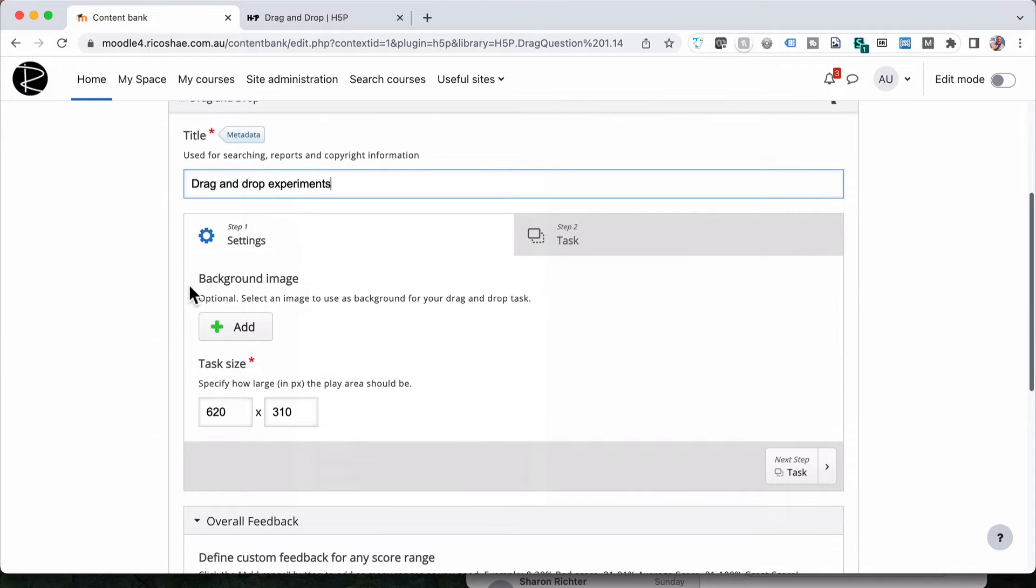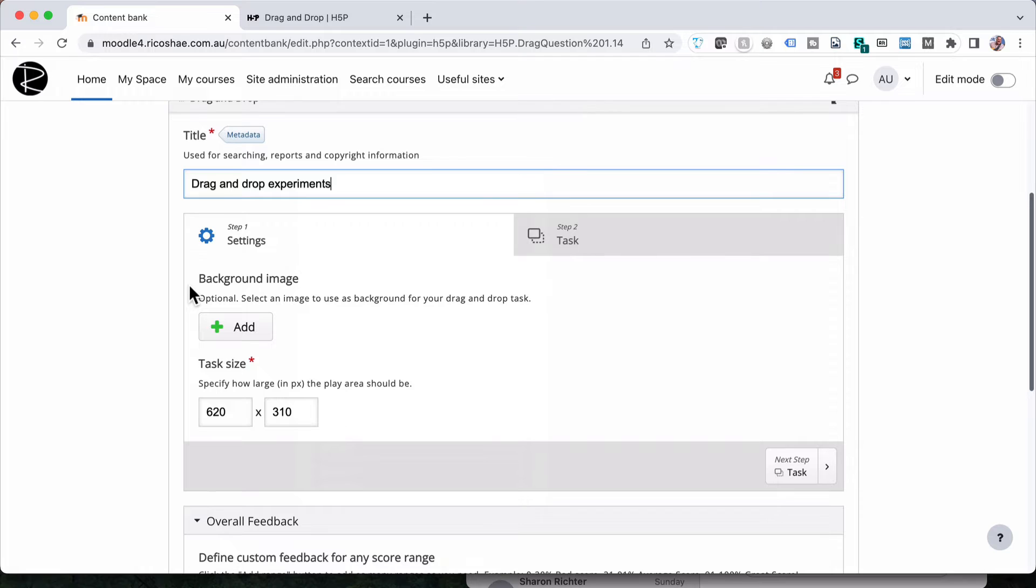First of all a drag and drop activity generally has a background image and the background image sets the scene for the locations or areas that you actually want to drag and drop the images into. You don't have to use an image but it is useful or can be useful. I'm not going to use an image I'm going to leave it as without because that can be your experiment. But I'm going to show you how to just do drag and drop in terms of having an object and having somewhere for that object to drop.